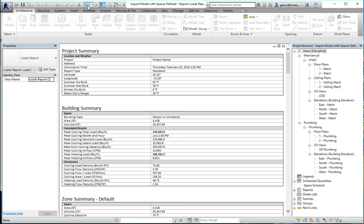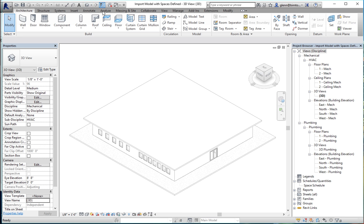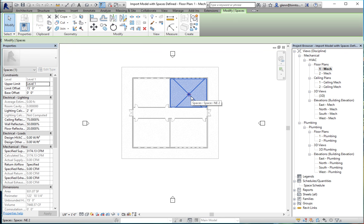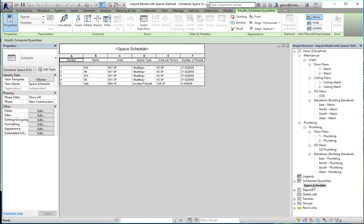Looking at this building in 3D, it's a simple little building with several different spaces. These spaces are defined going from floor all the way up to roof level. Each space has an occupancy associated with it. I have four classrooms — northwest, northeast, southwest, southeast — each with a certain square footage, building occupancy set to school or classroom, about 43 square feet per person and around 21 people in each room. There's also a corridor with fewer people due to a higher area per person.